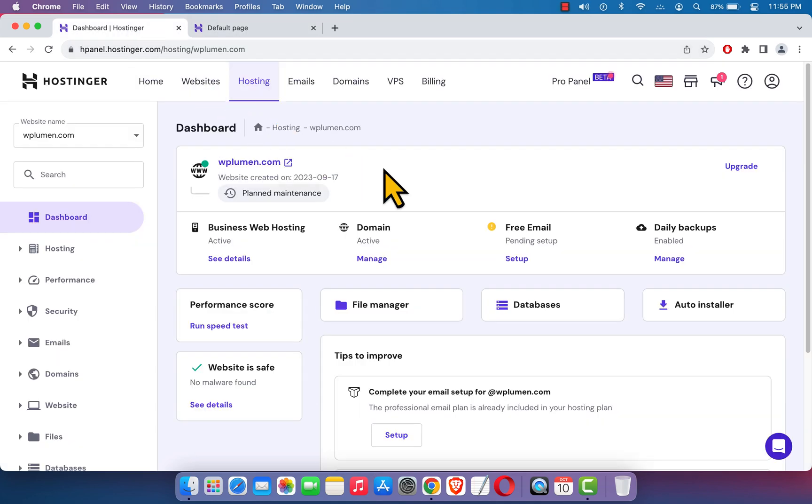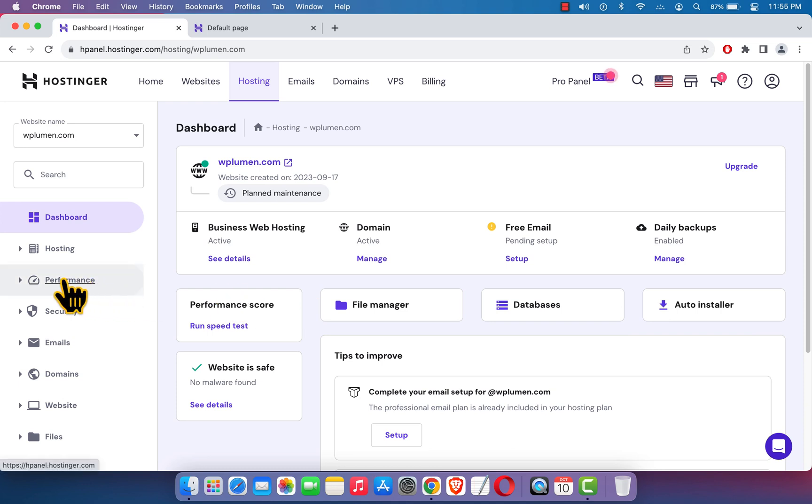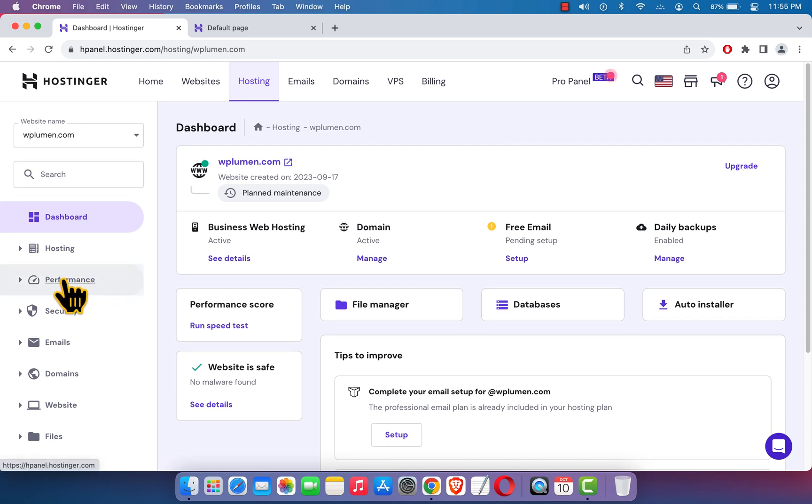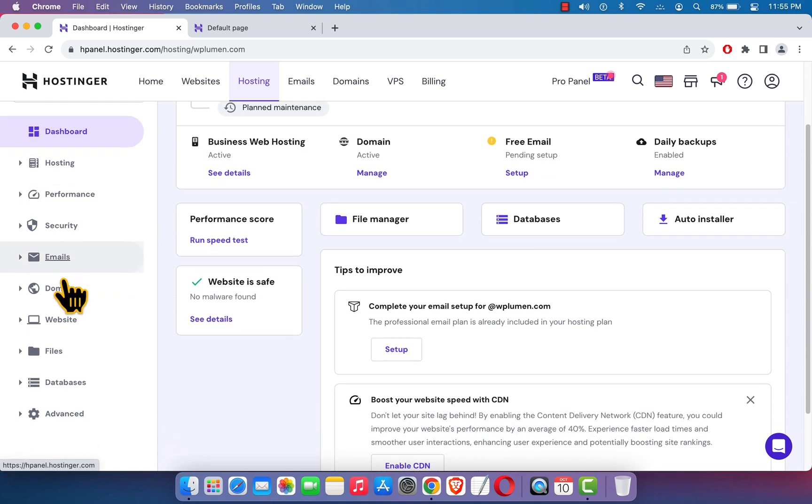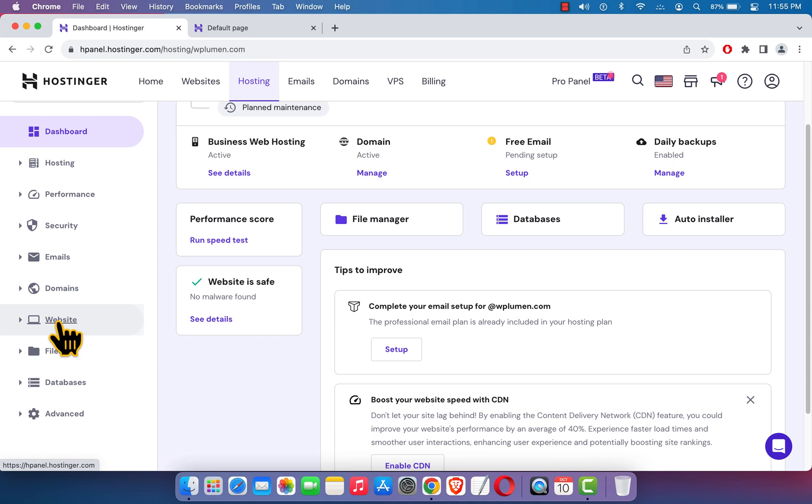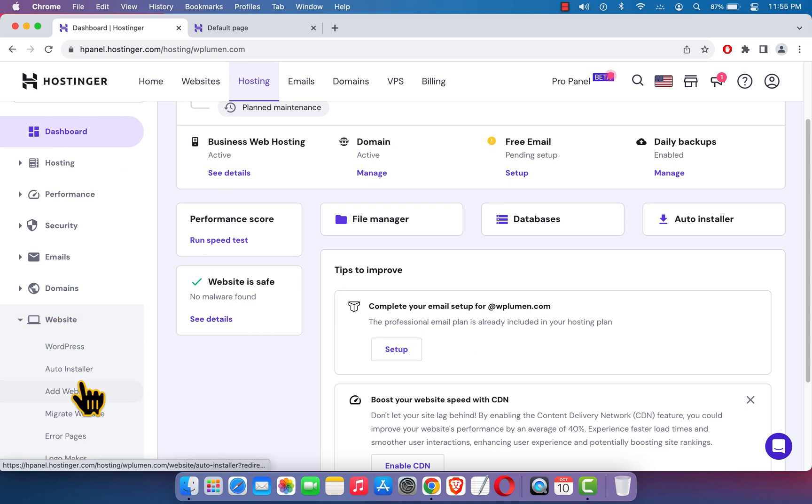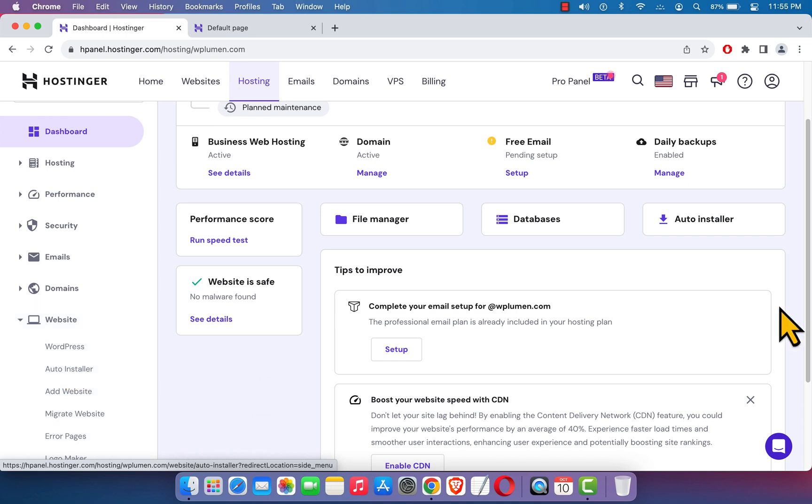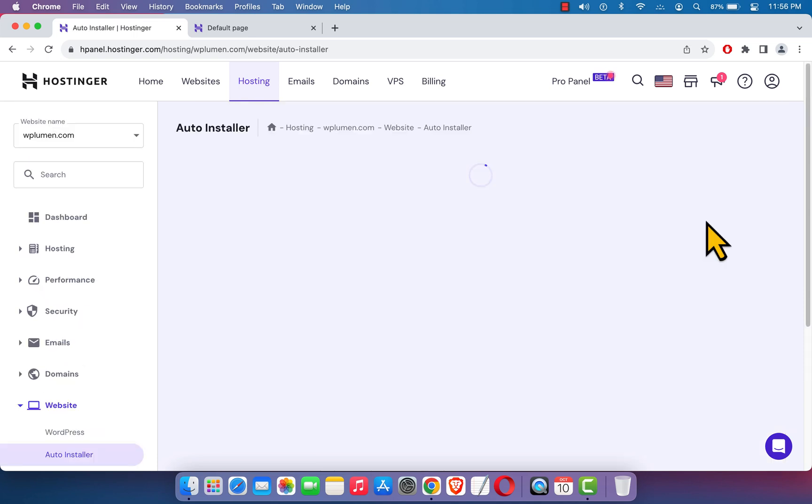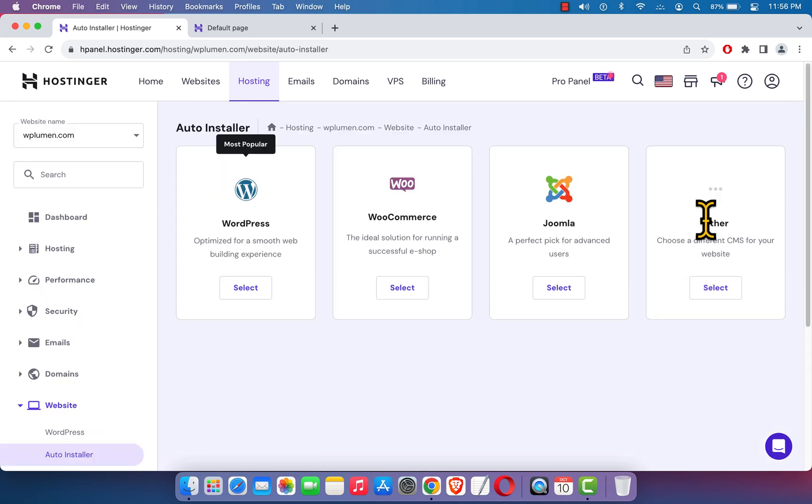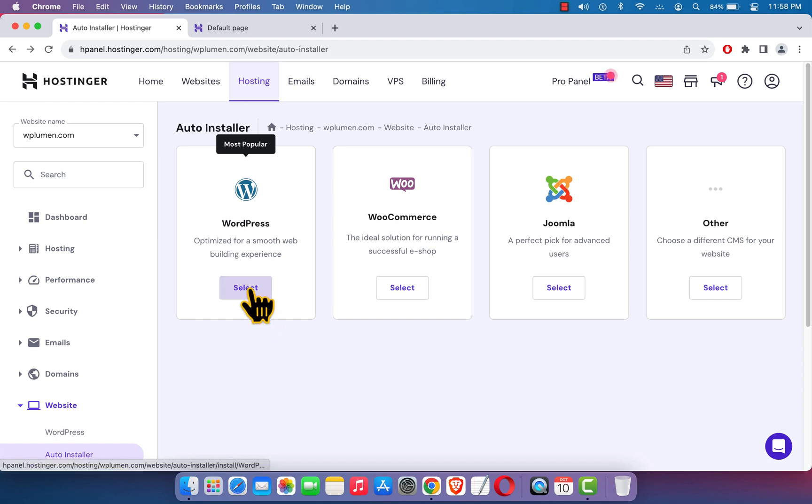Our purpose is to install WordPress, and we can do that from here. Here you can see auto installer, or if I go to the left side and scroll down, here you can see website. If I click over here, you can see auto installer. I can click any of the links. This is the fastest process of installing WordPress in Hostinger. To install WordPress, here you can see a button called select, just click on select.